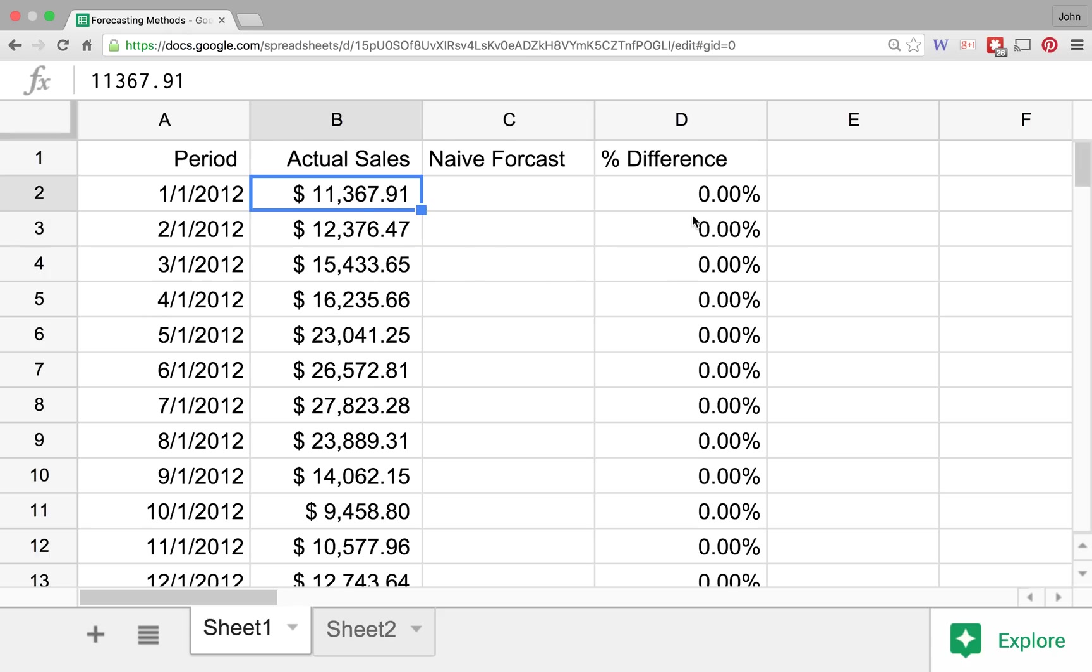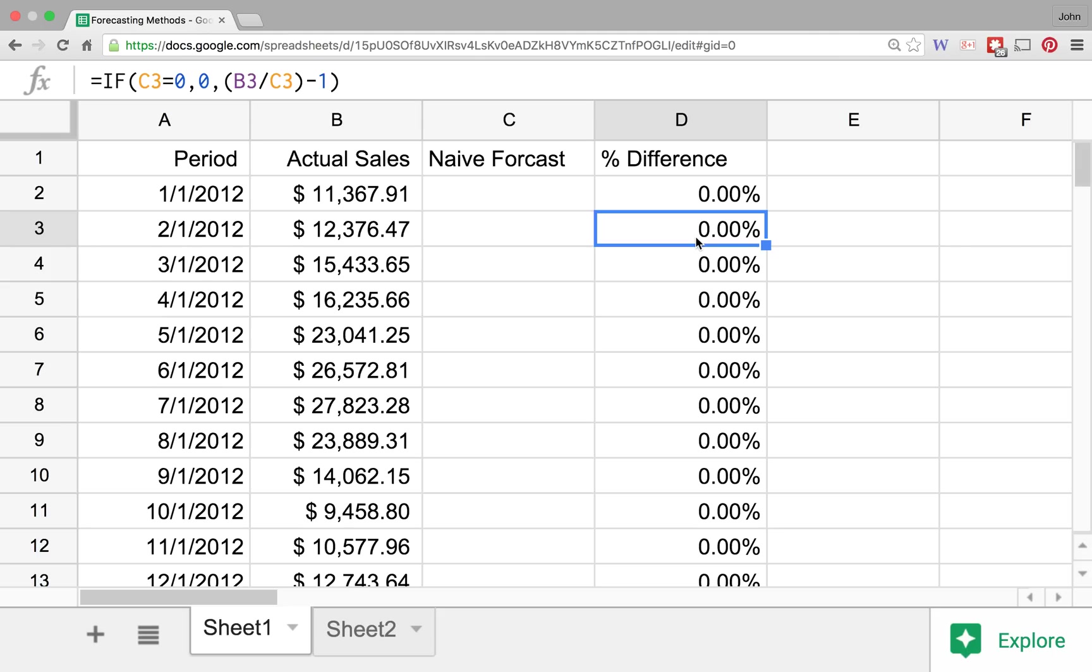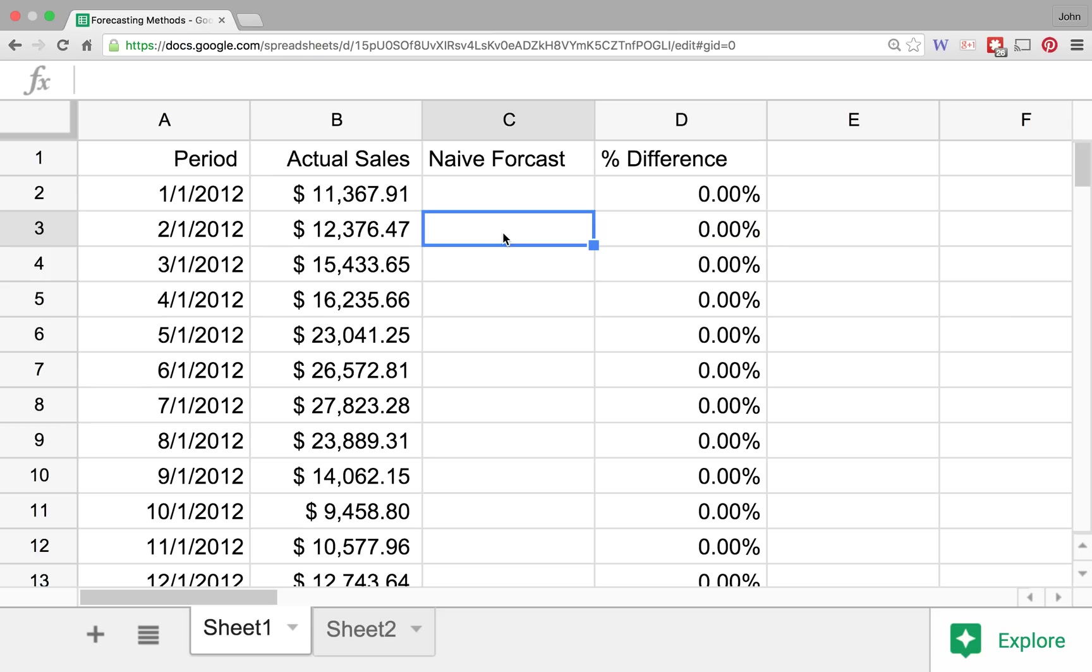Now over here in column D what I've got is a percent difference, and you can see the function here that I've got. Basically what it says is that if the forecast is less than the actual sales that we see in that time period, then that number is going to be a positive number. So it's going to say, okay, our actuals were actually greater than what we forecasted, and if it's the other way around, of course we'll see a negative.